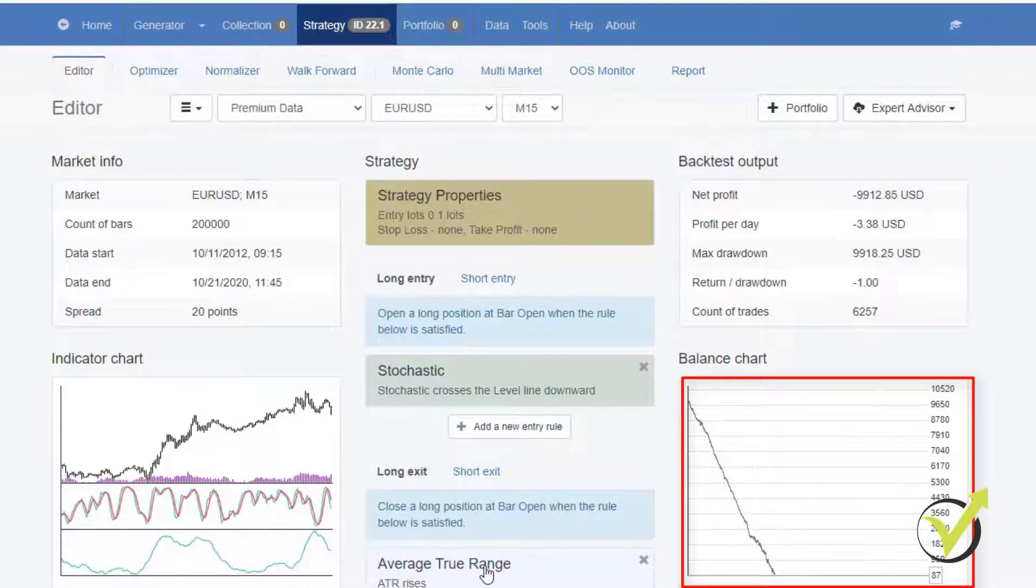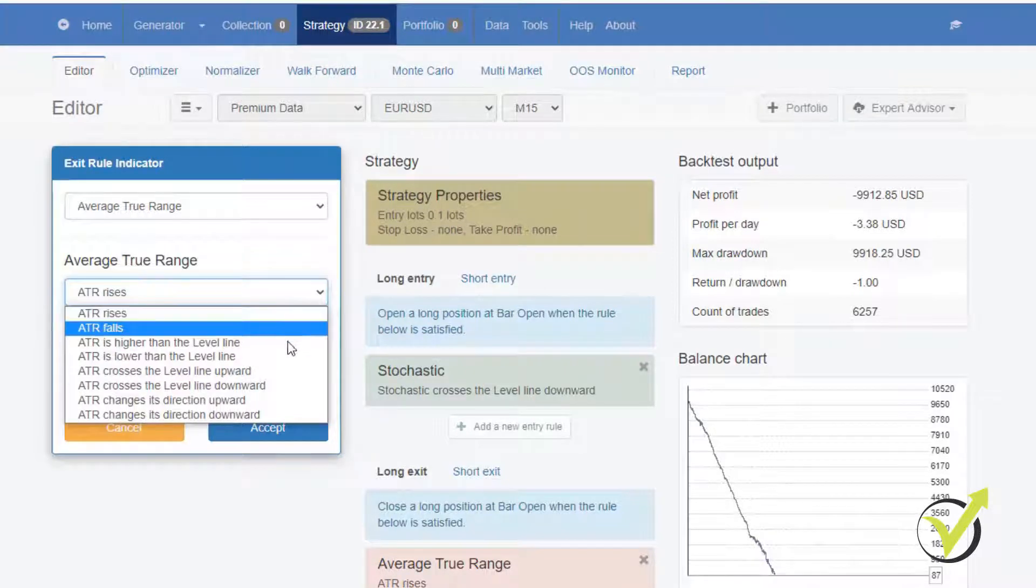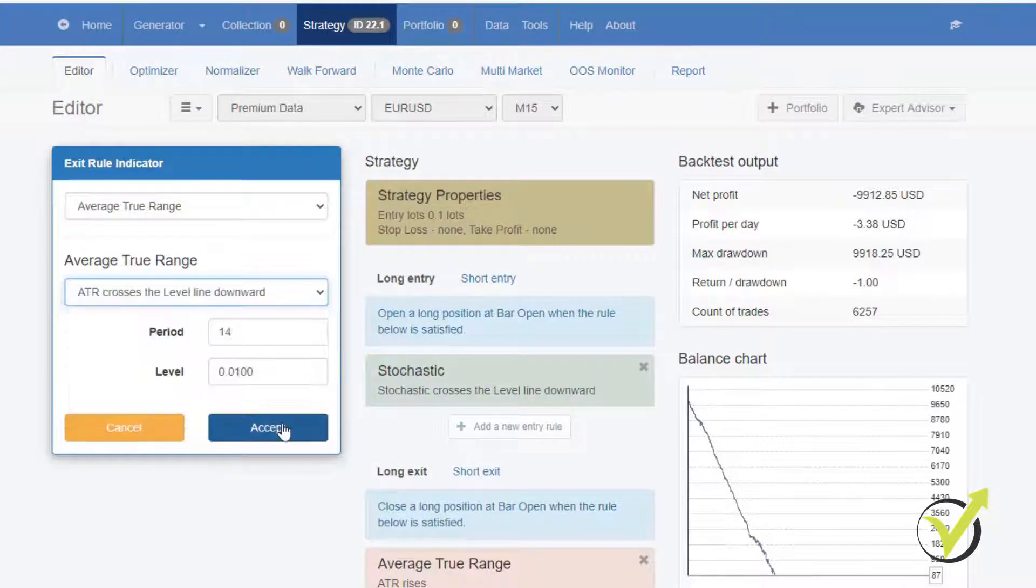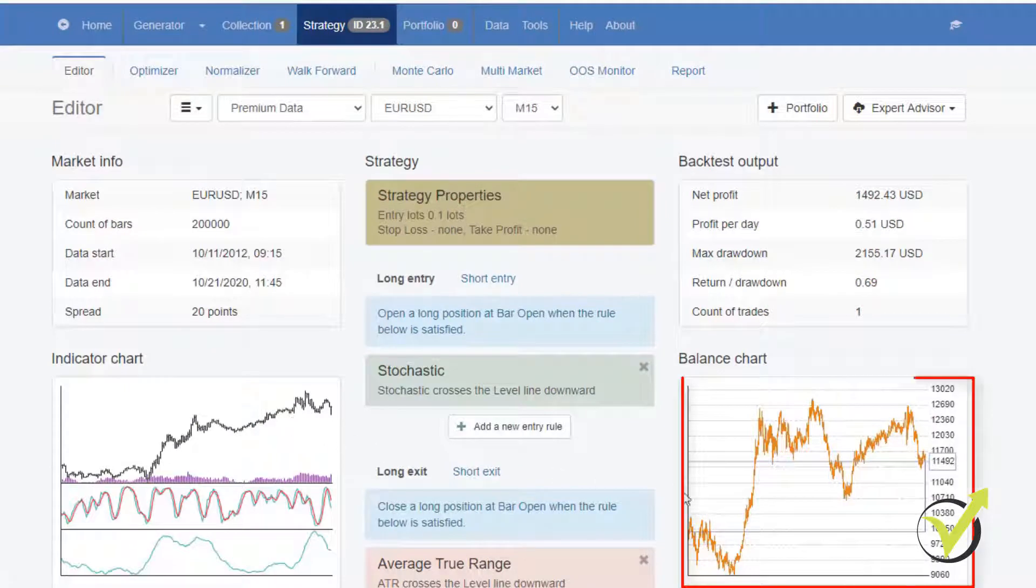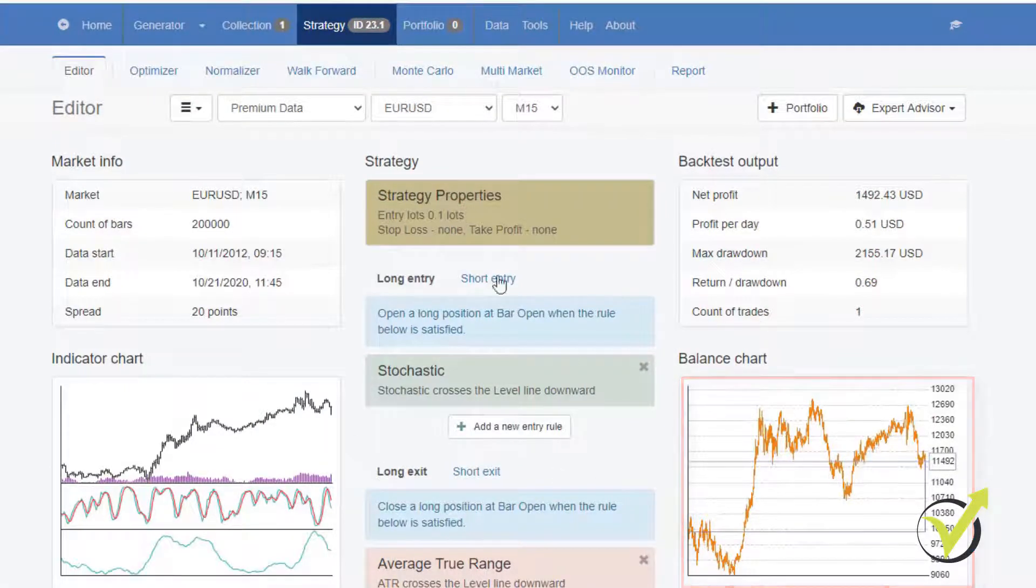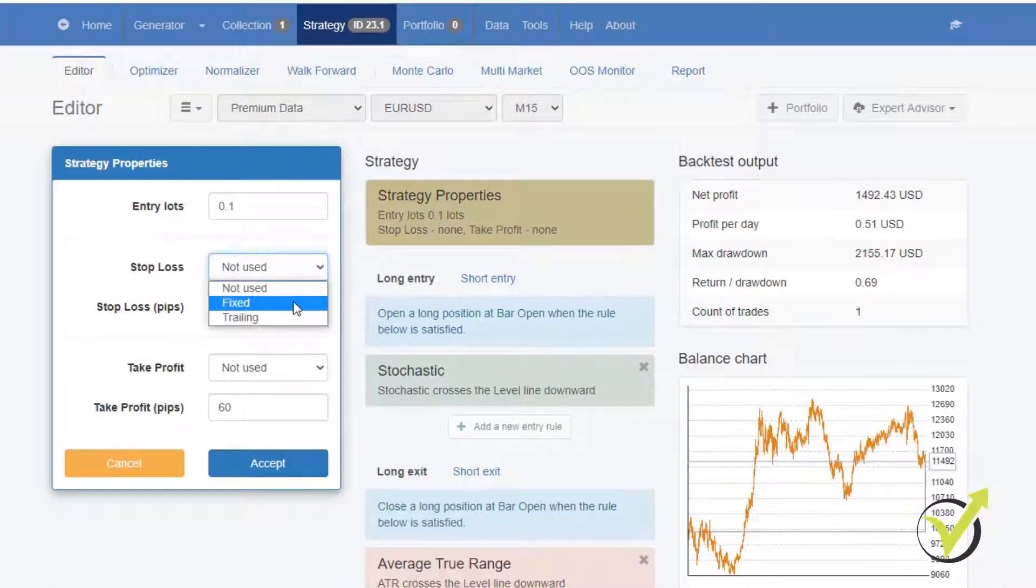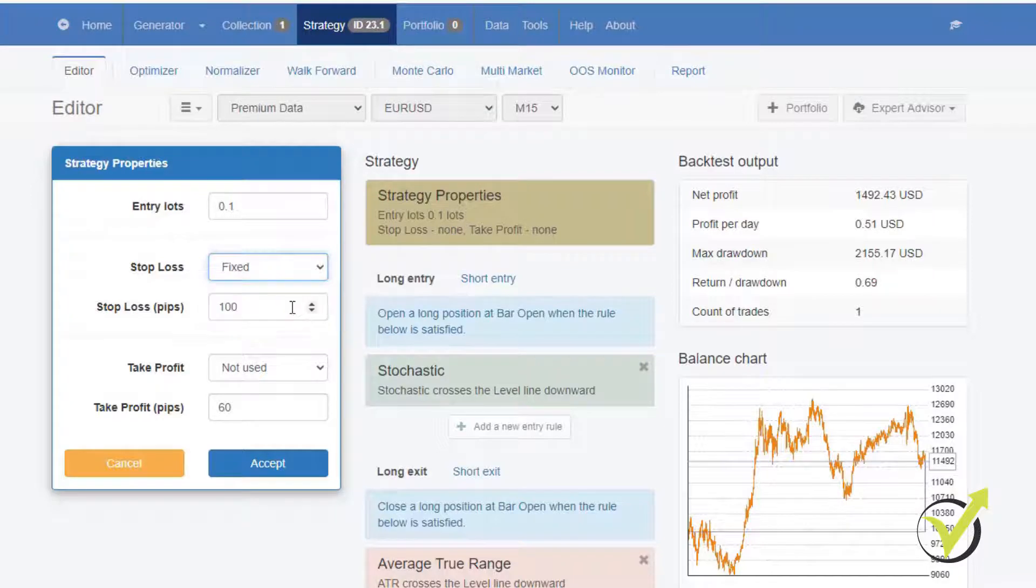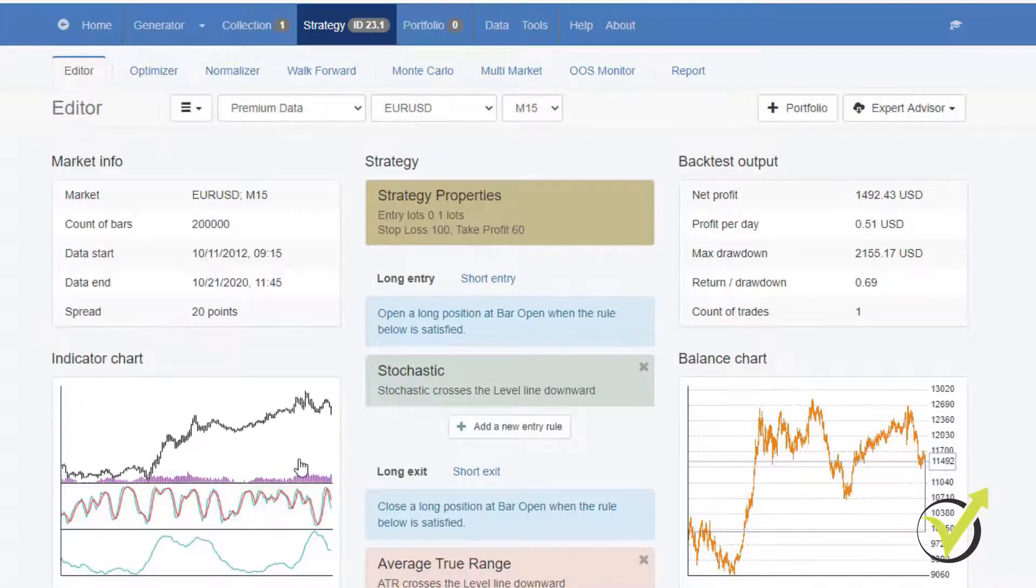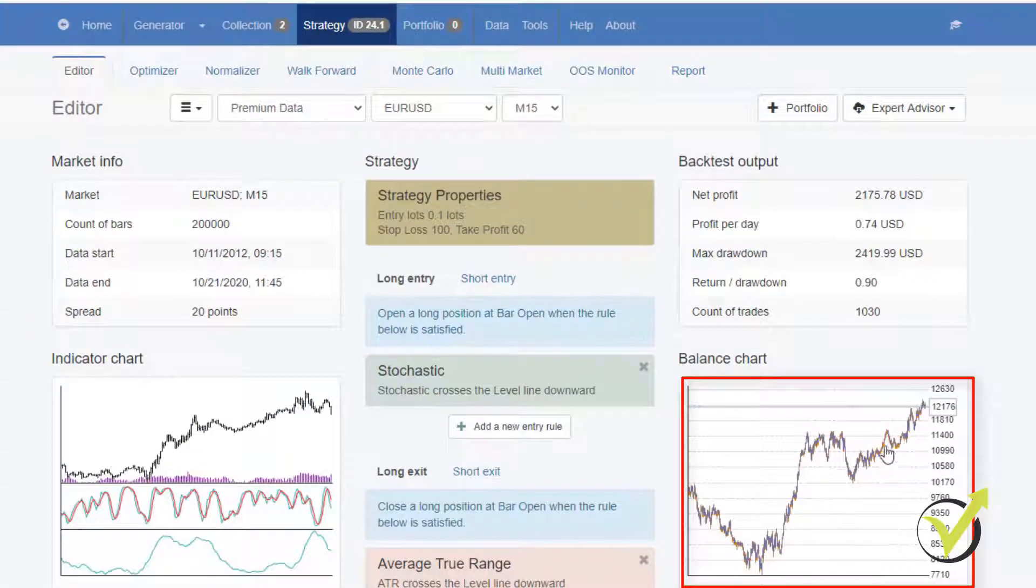Let's change the ATR, not rises, but ATR crosses the level line downward and I click on accept. And you see that we have something better here, a better strategy. But actually, I didn't save the stop loss and the take profit. I didn't select the option to use fixed or I have the option to use trailing. Let's stick to fixed and as well take profit fixed and I click on accept. So here you go, you see so much better balance chart.